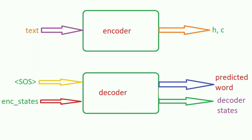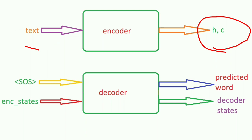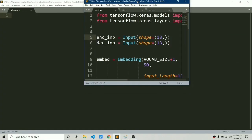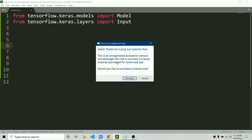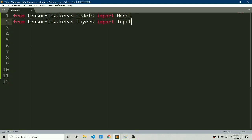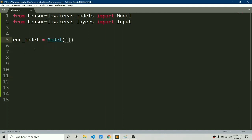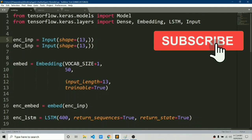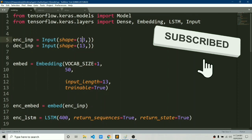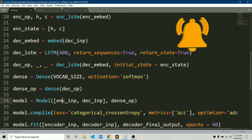Let's jump into the video. At the top we have the encoder model — let's first focus on this encoder. It's really simple: we pass in the text and it gives us its internal states h and c. Let's build this model. We'll start with some simple imports: Model and Input. We will name this encoder model, use the Model class, and as input it will take text and output its internal states. We use encoder input and encoder states from the previously built model.